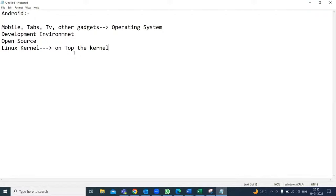The definition of Android — simply remember four words: operating system, development environment, open source, and Linux kernel. Form a sentence: Android is an operating system for various devices like mobile, tablets, TVs, and other gadgets. It's a development environment for building applications for supported devices. It's open source — developers can use it freely, manufacturers can customize it, and end users get free applications and upgrades. And it always runs on top of the Linux kernel.